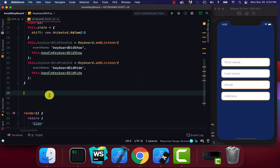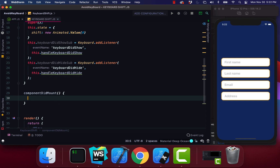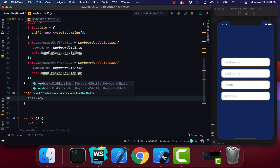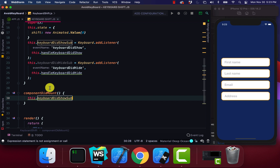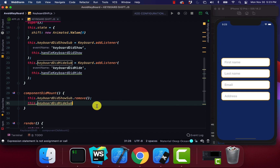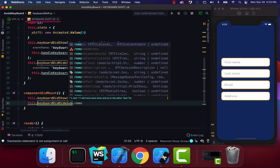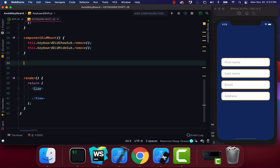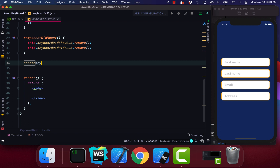We're going to use the lifecycle method componentDidMount. Inside it we'll call this.keyboardDidShowSub and use the remove method. We're going to do the same thing for keyboardDidHideSub and apply the remove function as well.